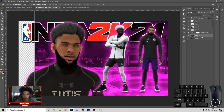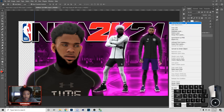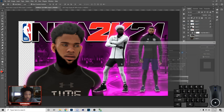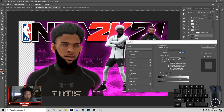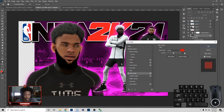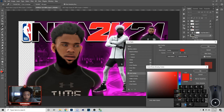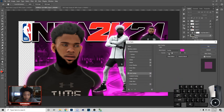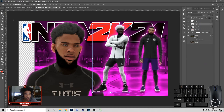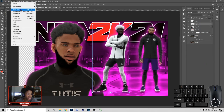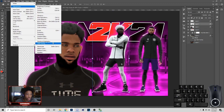You can lower the lightness on this some more. Go to Blend Options, go to Color Overlay, and make it pink — mess with the opacity because you see how it actually changes it.